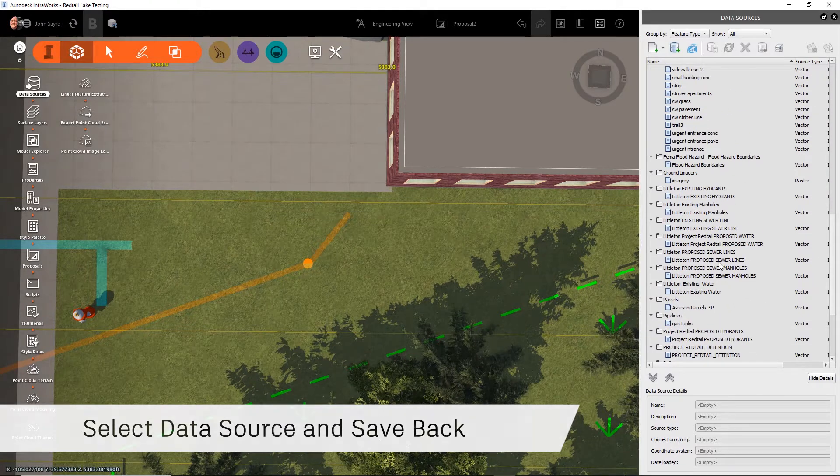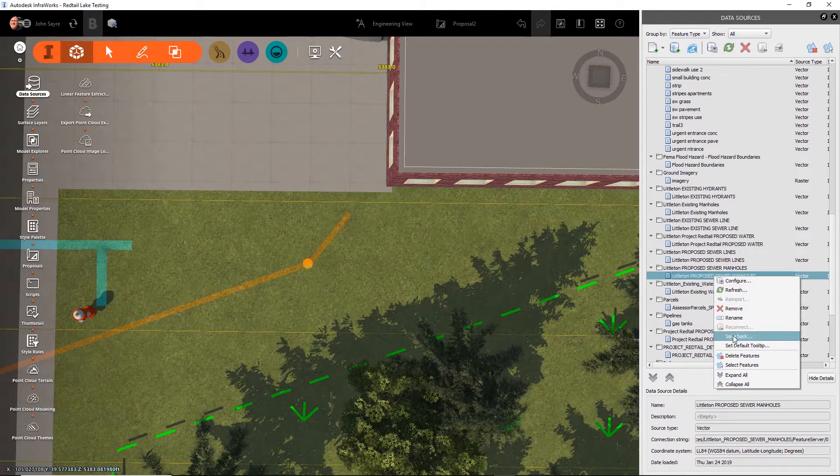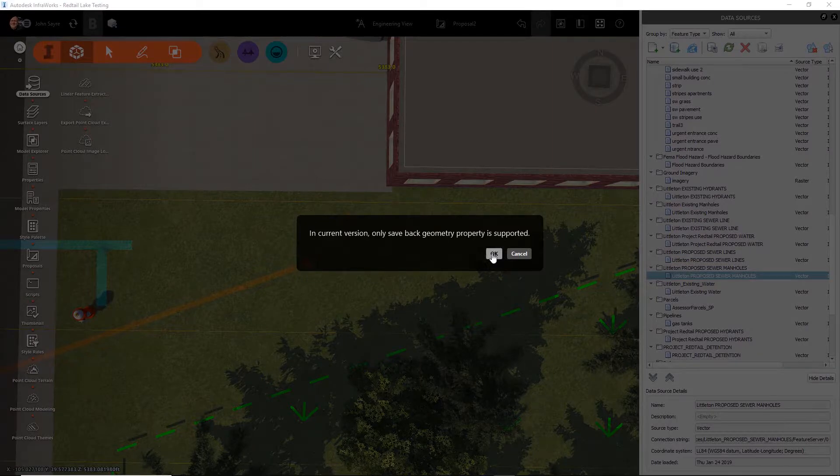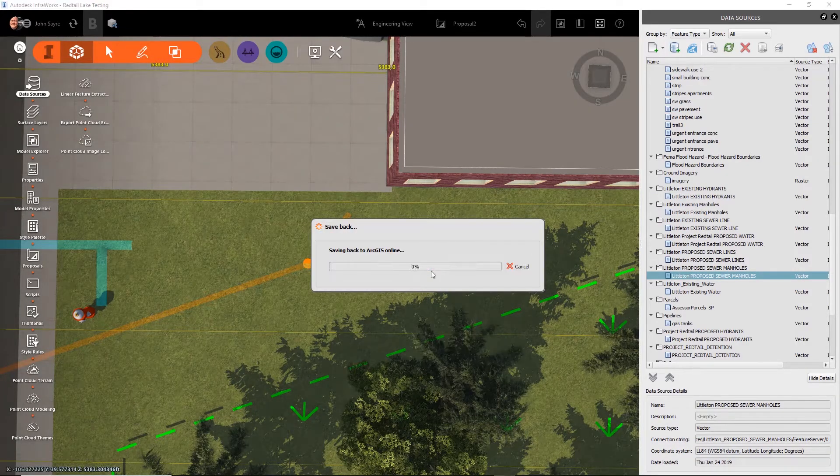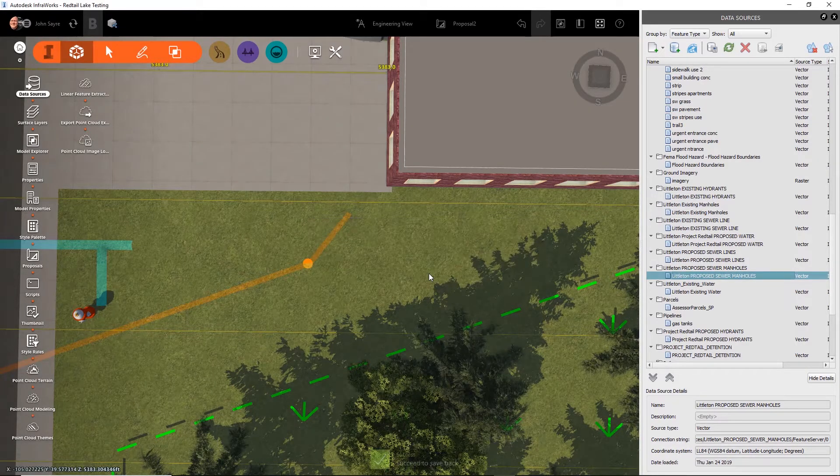One thing to remember, if you get an error message, the feature source in ArcGIS Online is most likely not editable.